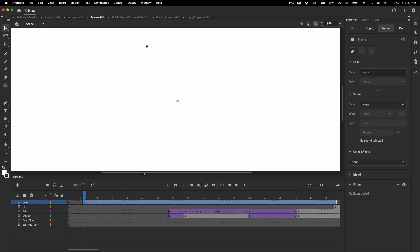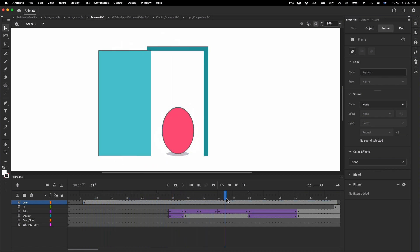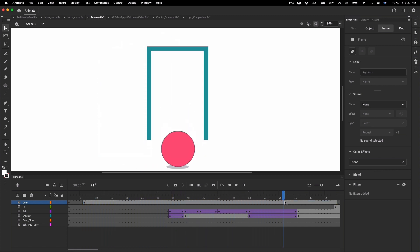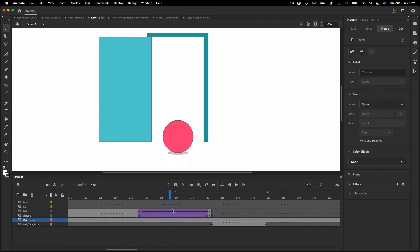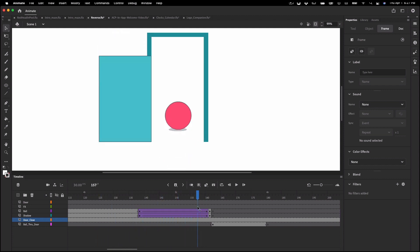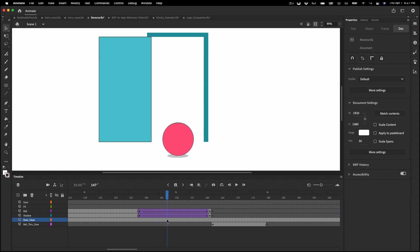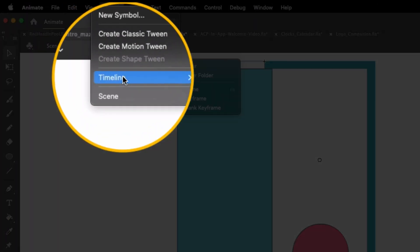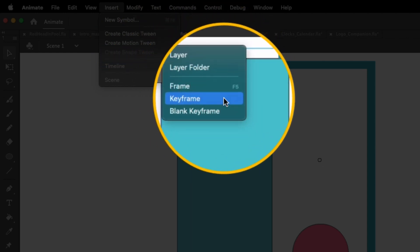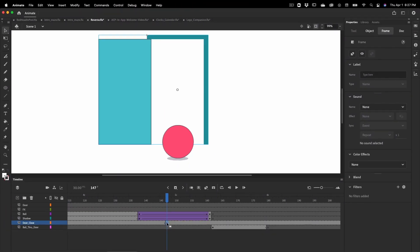Back out on the main timeline I've decided what frame I need the door symbol to play in reverse. Frame 147 will be that moment the door plays in reverse. But first let's add a keyframe on this frame by going to Insert > Timeline > Keyframe. Alternatively you can press the F6 key to insert a keyframe as well.